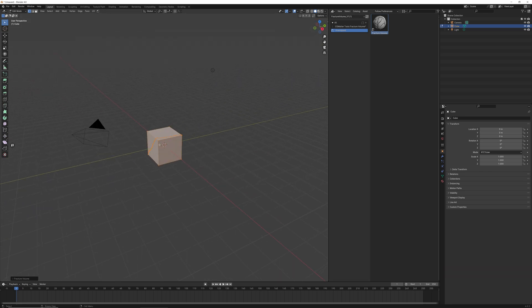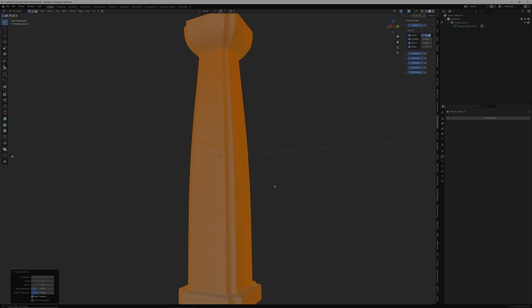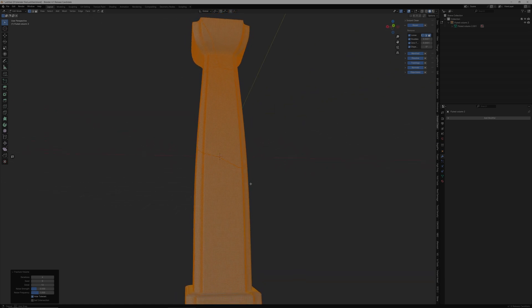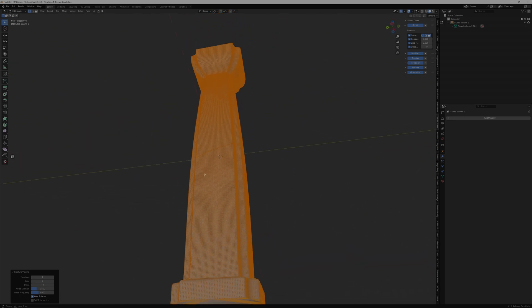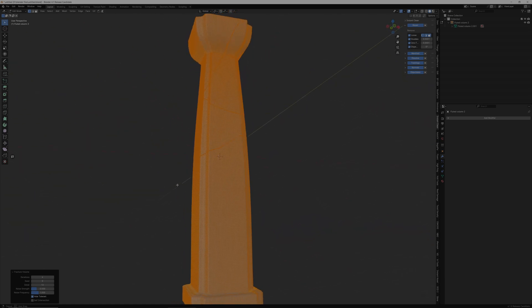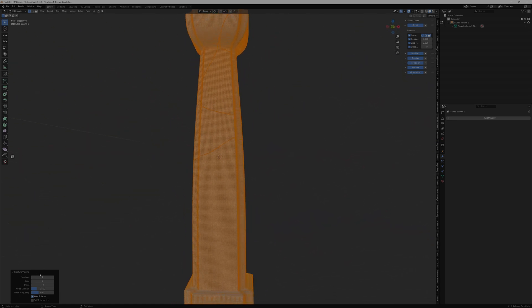So please stay tuned for more videos on Fracture Volume where we will have a more detailed walkthrough on going through some of the iterations, scenes, and details in the menus that you need to learn.